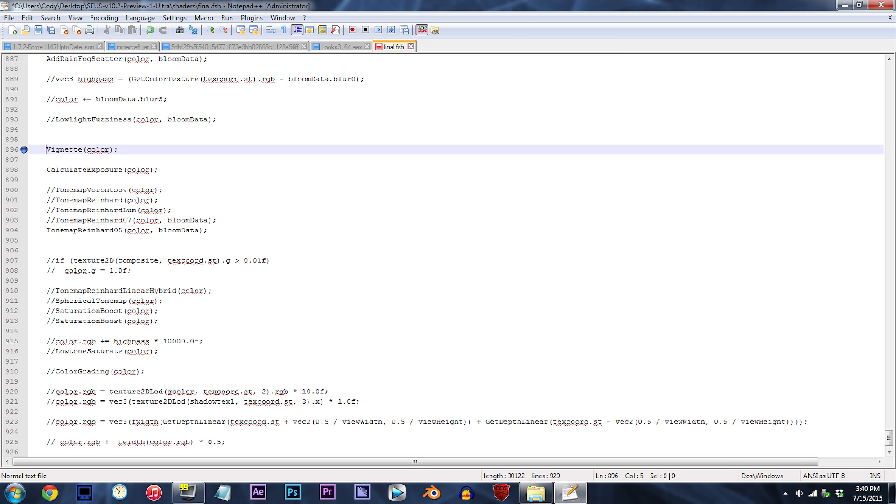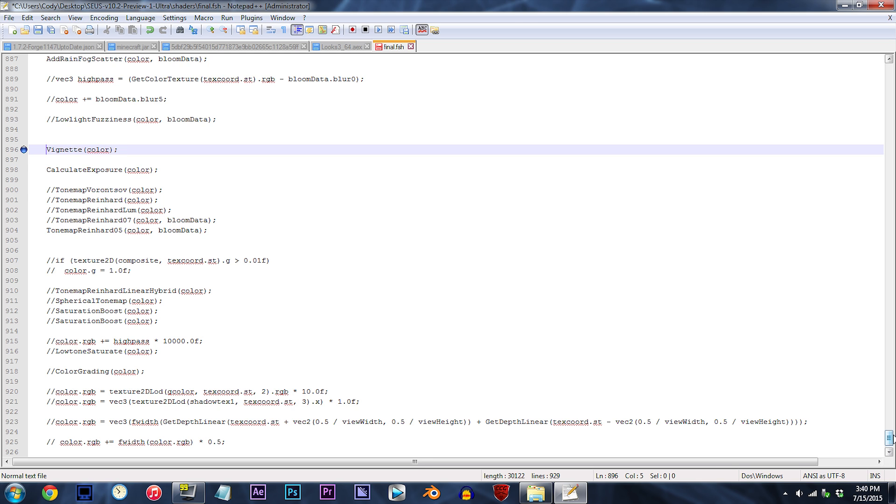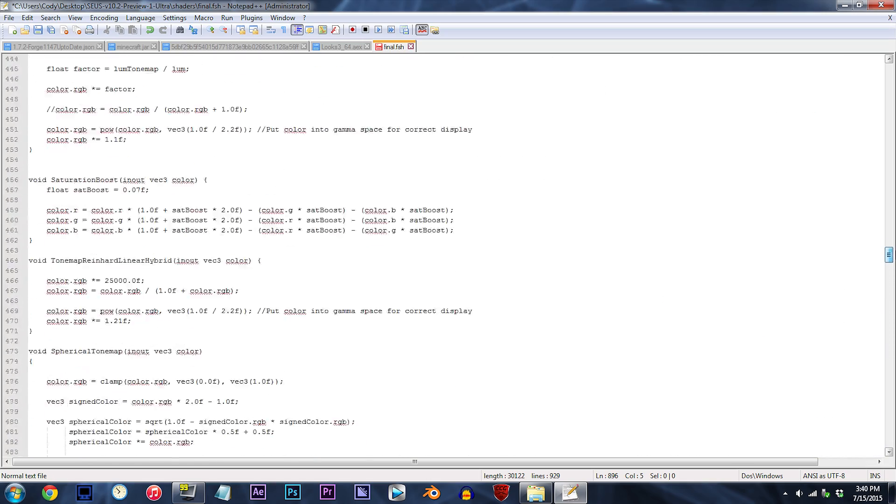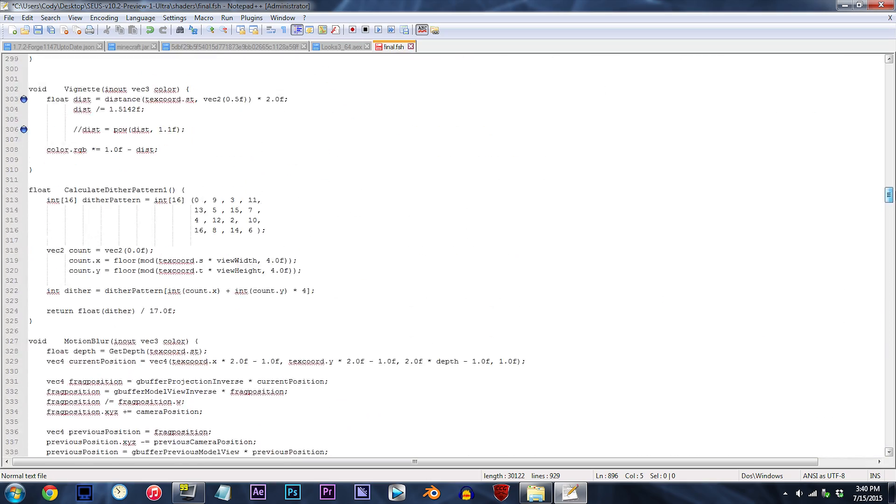For those that wish to decrease or increase the amount of vignetting on screen, I will need to scroll down to lines 303 and 306. We'll start with decreasing the amount of vignetting on screen. To do this...